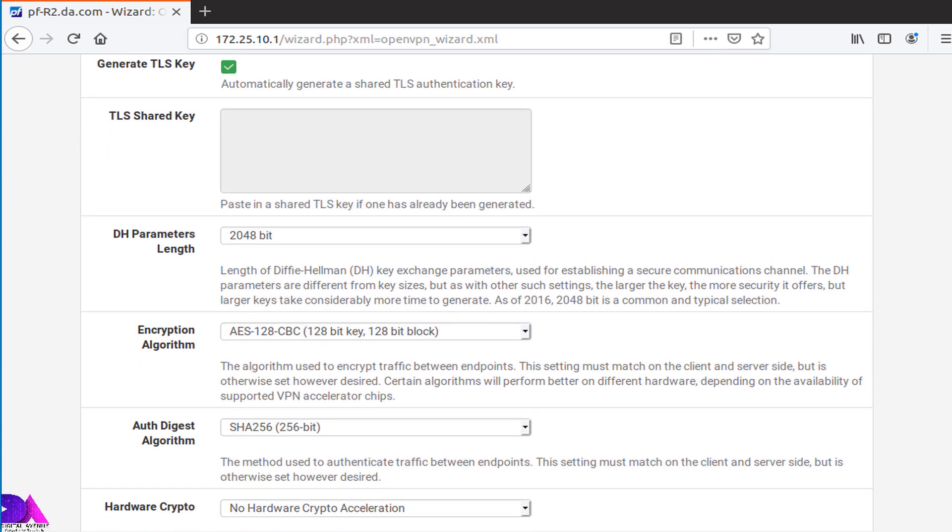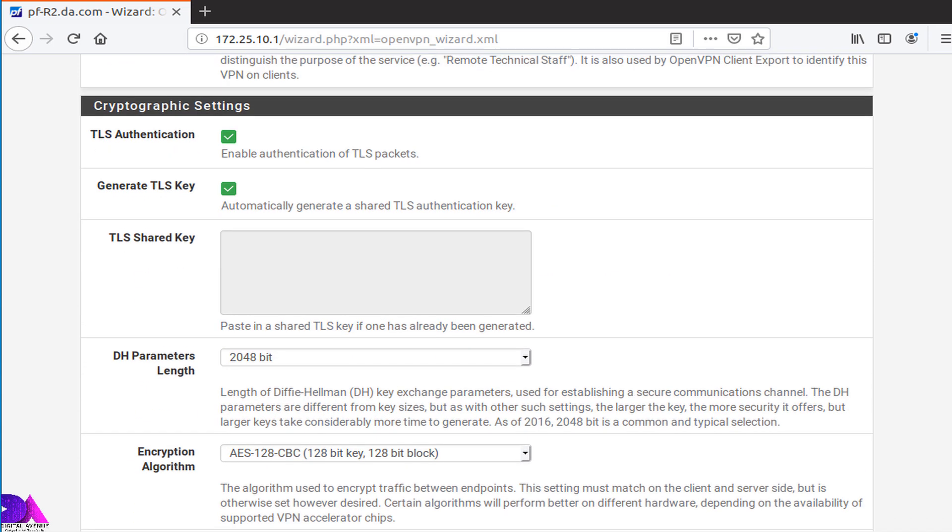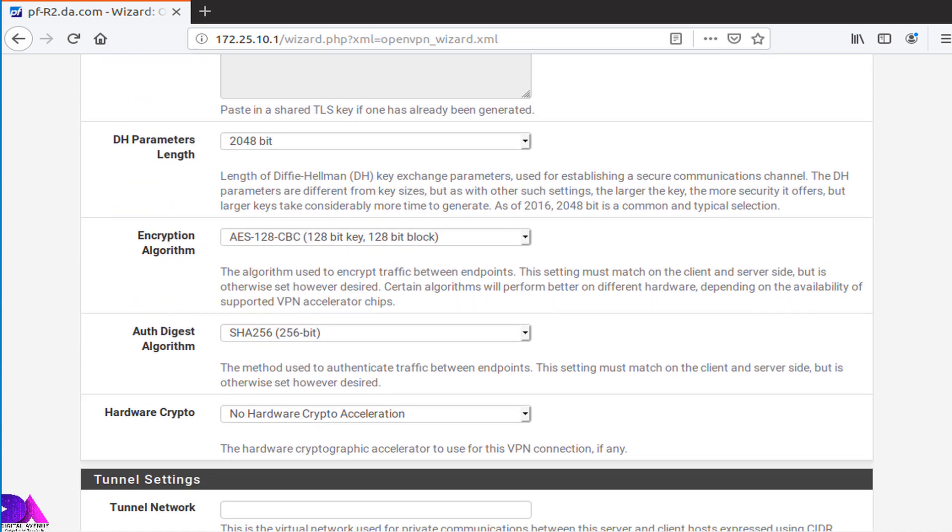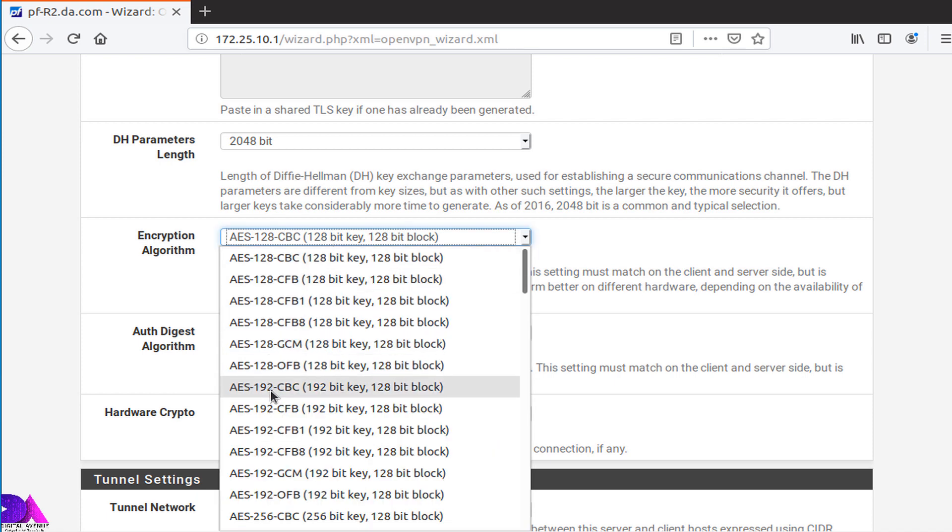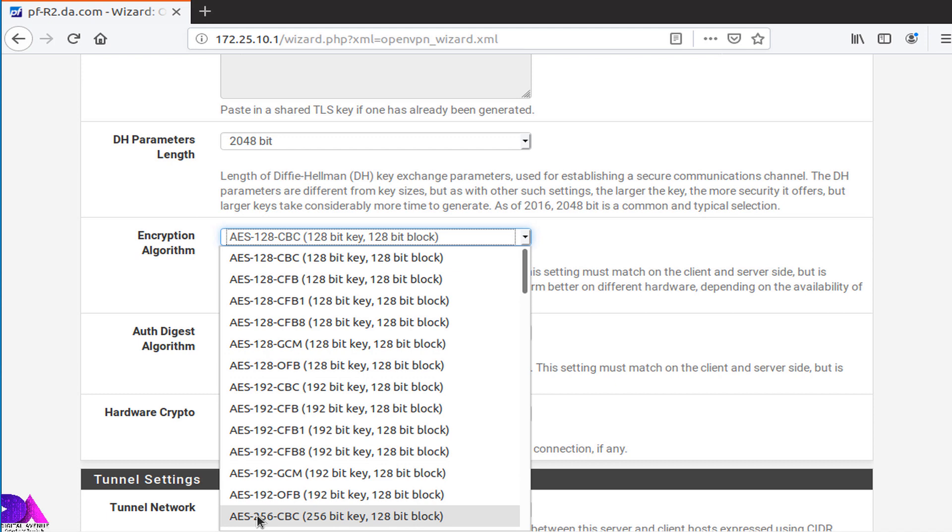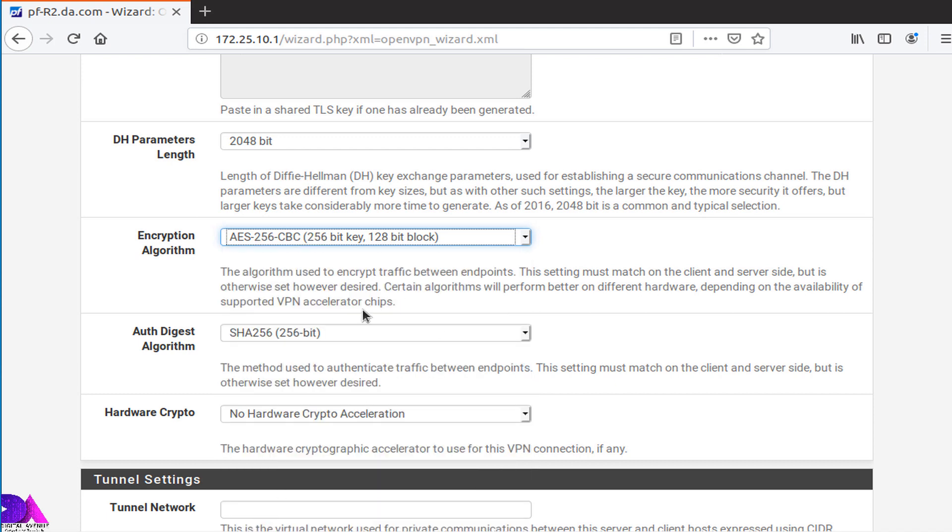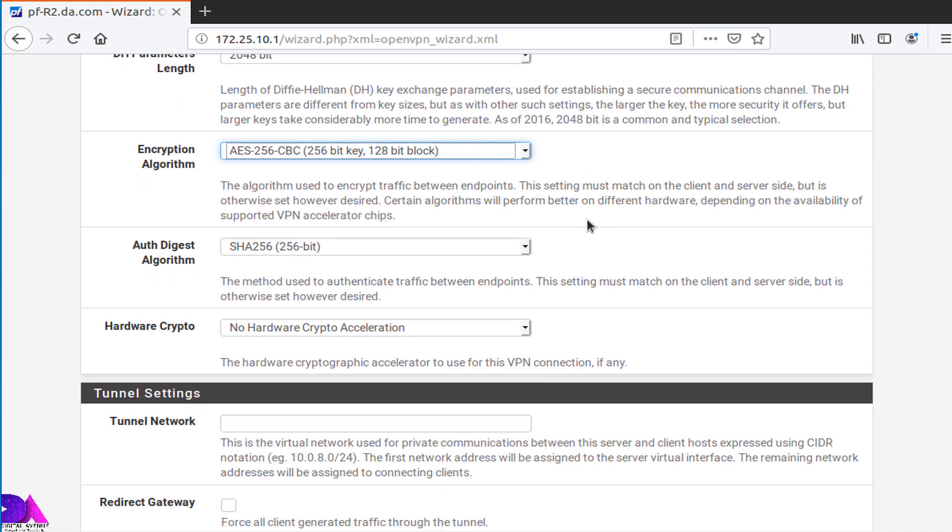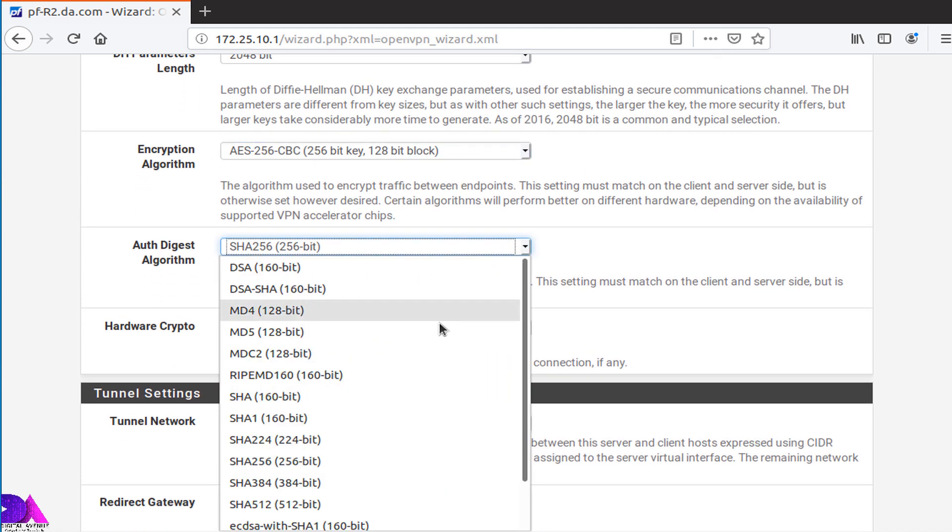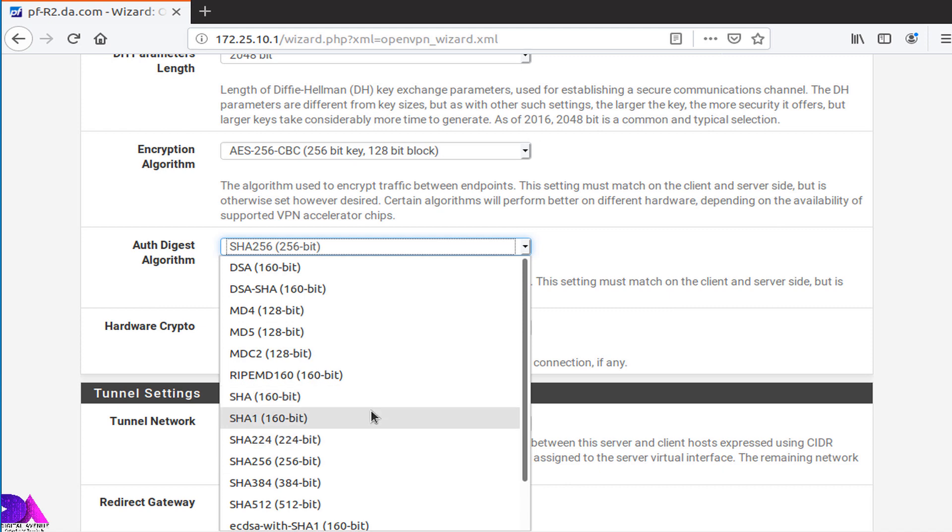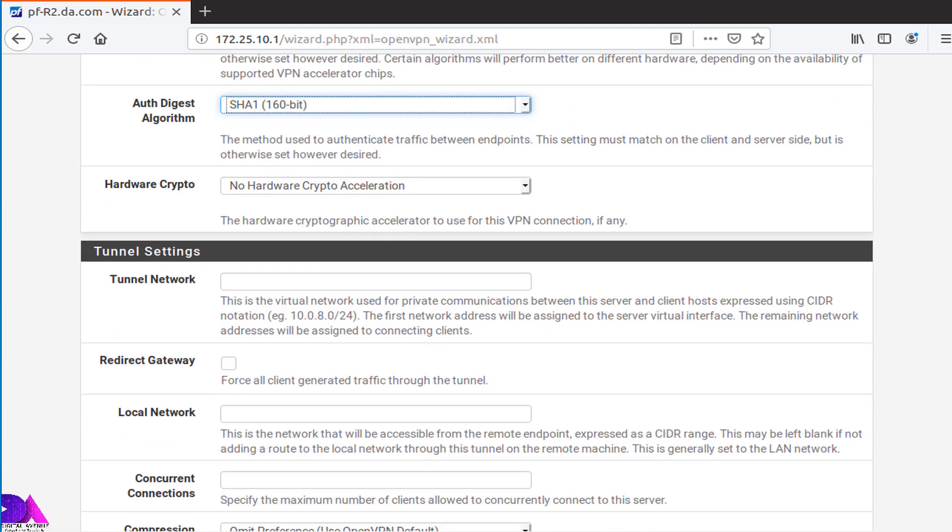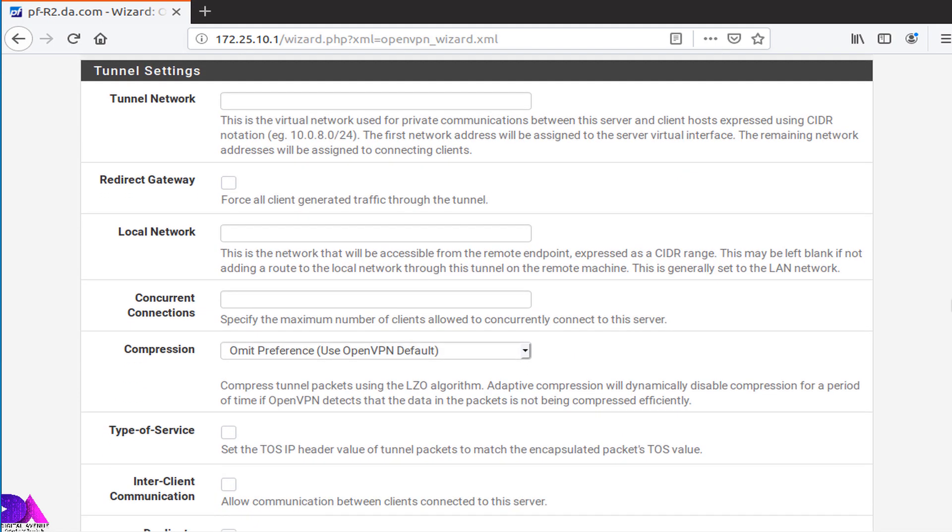Now head over to Tunnel Settings as well. At this point, I am going to change encryption algorithm. Now head over to the Tunnel Settings section.